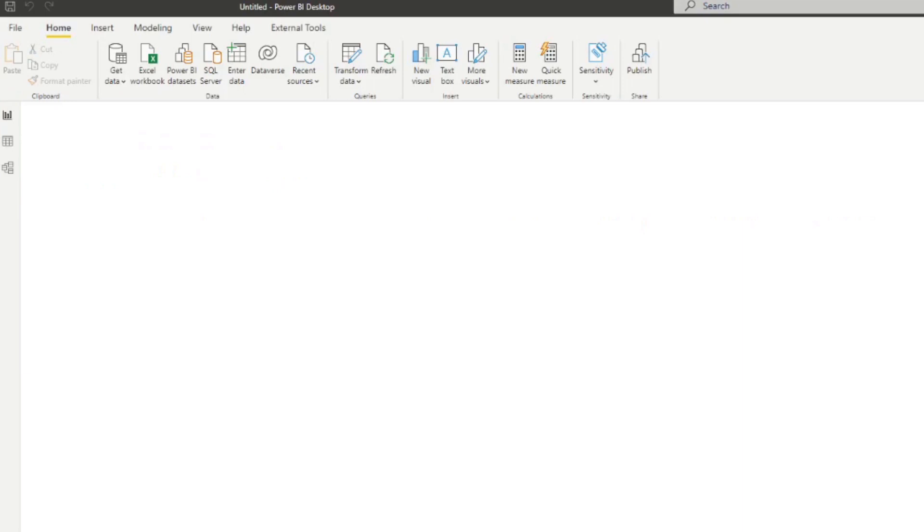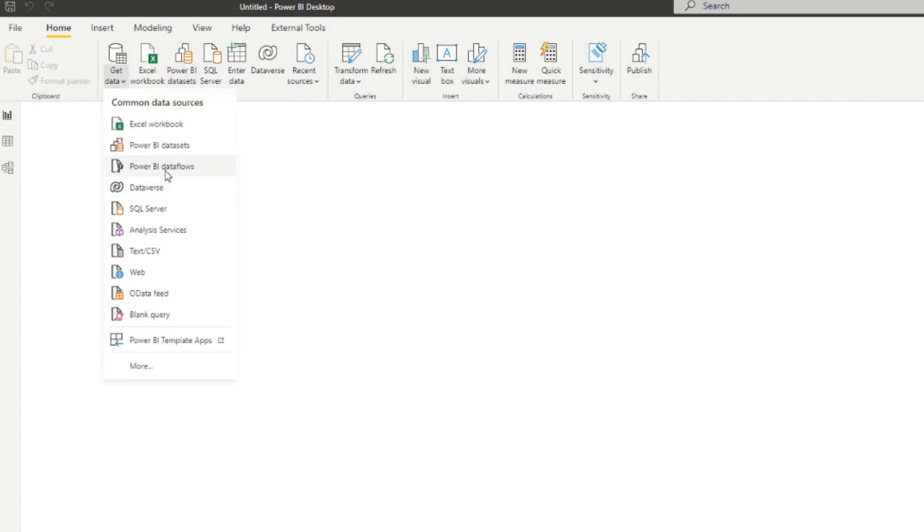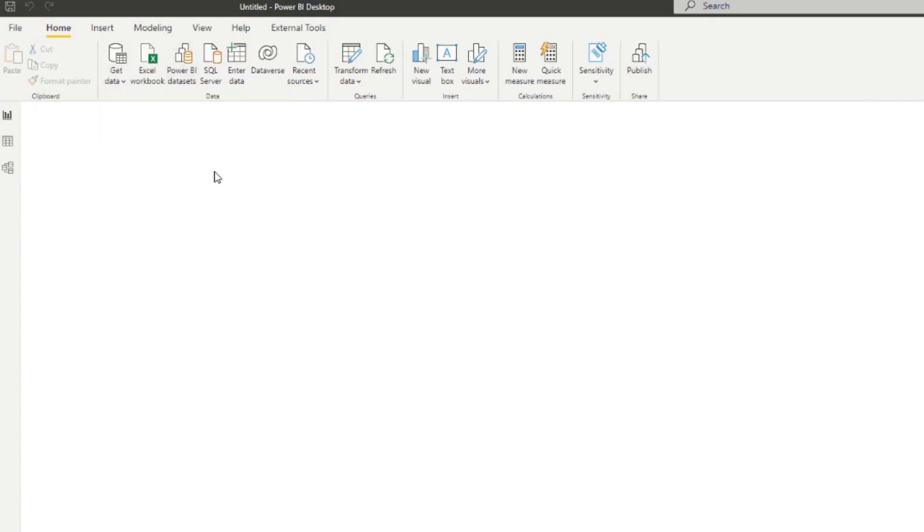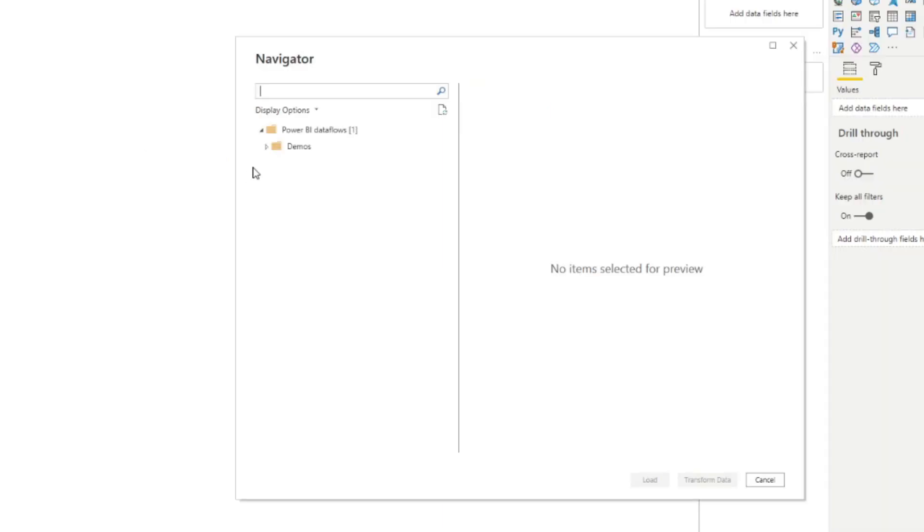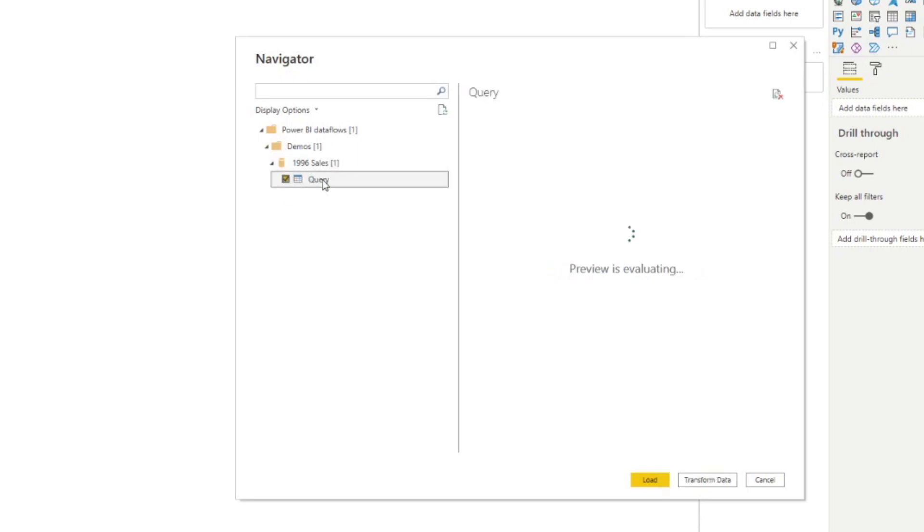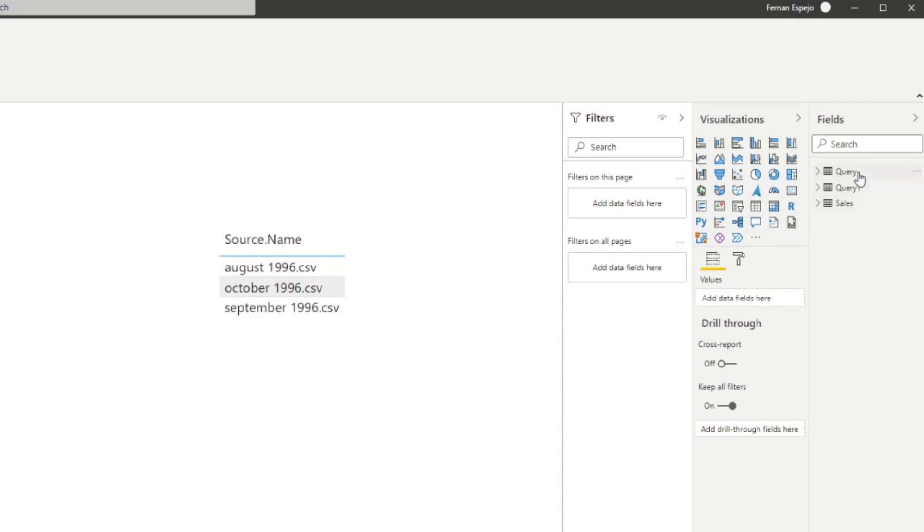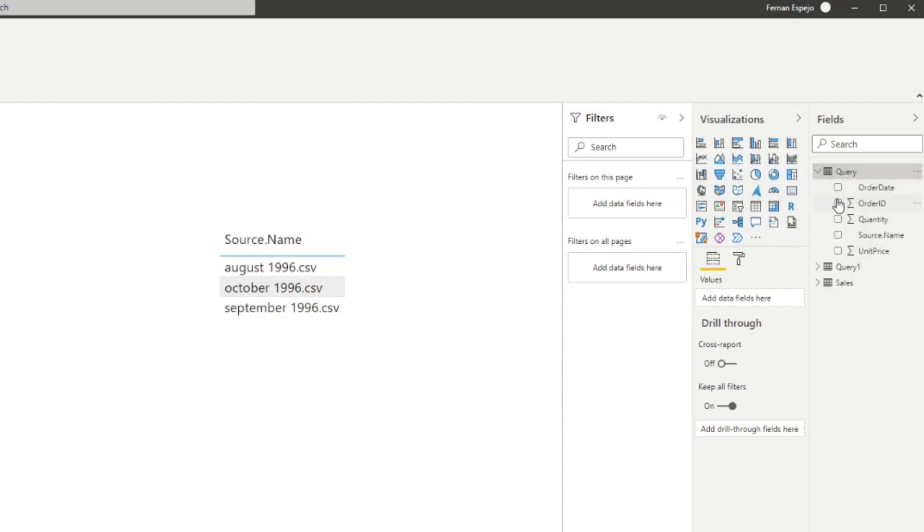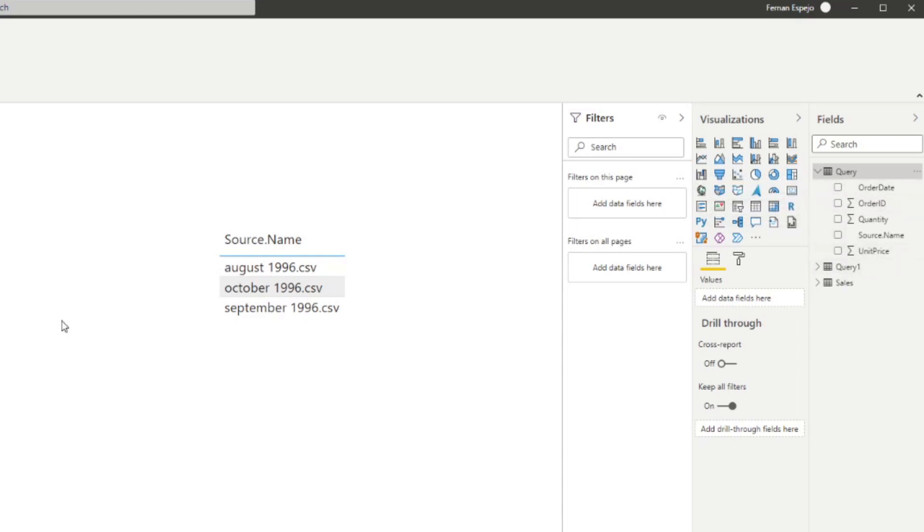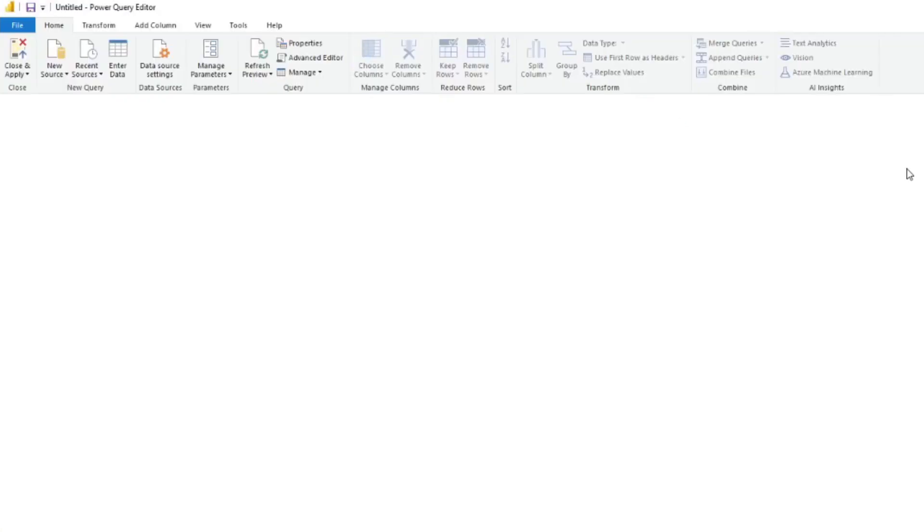So simply we go to our Power BI Desktop here and you click Get Data from Power BI data flows, right here. And here we have on the Demos workspace we have the 1996 Sales which we've just created, and in there we have the query. So you simply just load that to your Power BI Desktop and there you go. And here we have the exact same data or combined data as the other methods, but the difference is if we go under the hood...